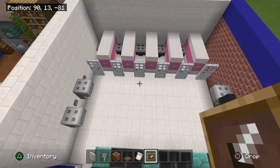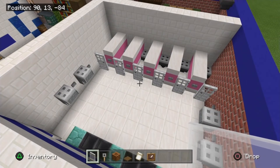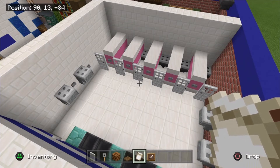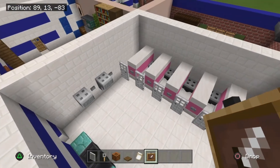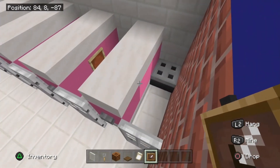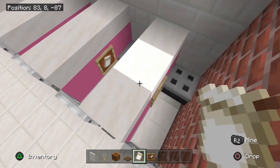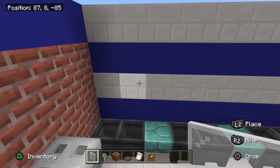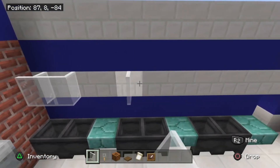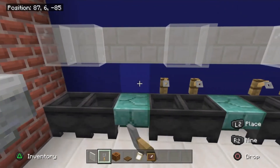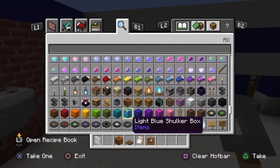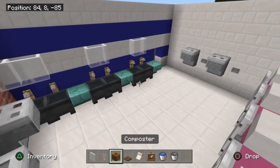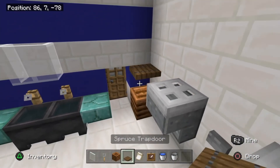Grab some white stained glass panes, tripwire hooks, a composter, a spruce trapdoor, banner patterns or paper for toilet paper, and item frames. Place item frames on the left side middle blocks of all the cubicles and stick your banner patterns in for the toilet paper. Place one, two white stained glass panes above each of the sinks, then drop down under them and place tripwire hooks. If you want, grab some buckets of water and fill up the cauldrons for extra detail. Finally, add a little bin in the corner with a composter and a spruce trapdoor on top.